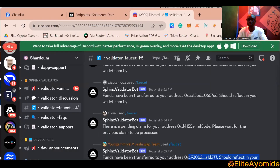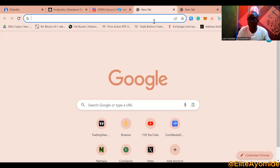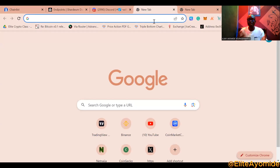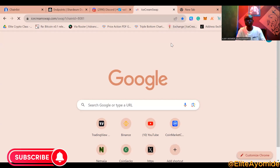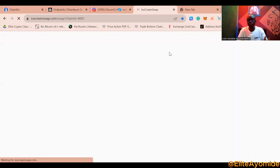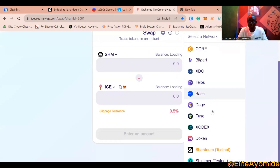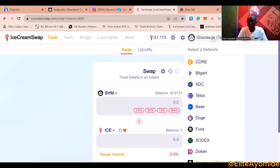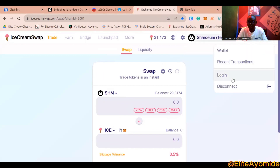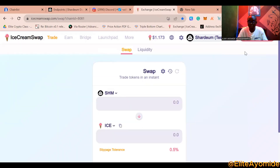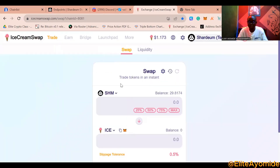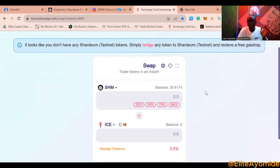Now that you have the SHM token, you want to interact with projects built on Shardium — interacting like a real blockchain user. The first project is IceCreamSwap at icecreamswap.com. I'll provide the link in the description. Make sure the network in the top right corner is set to Shardium, then click 'Connect Wallet' and select MetaMask.